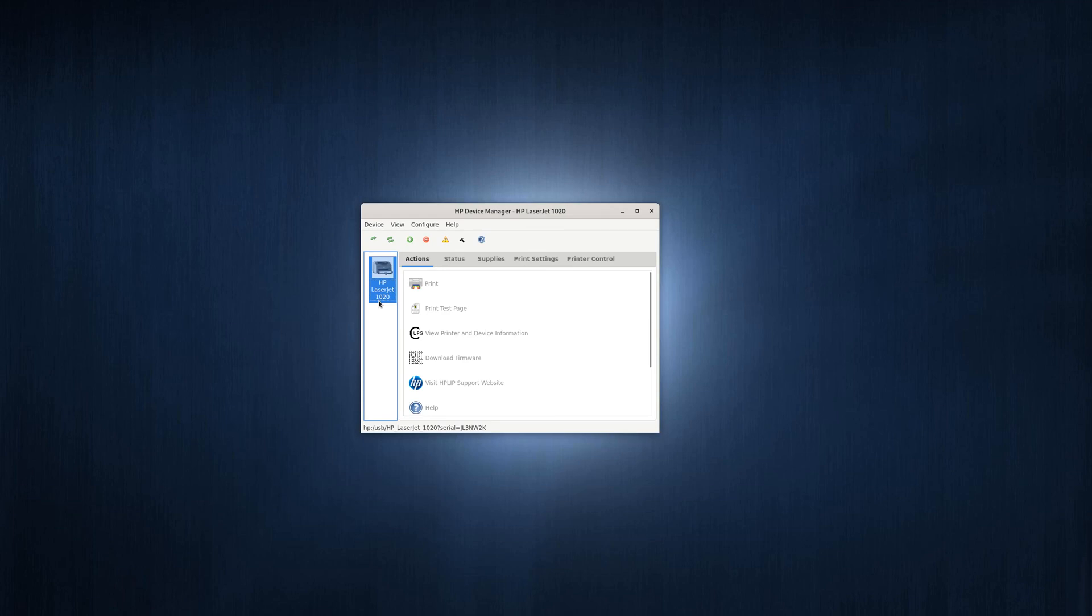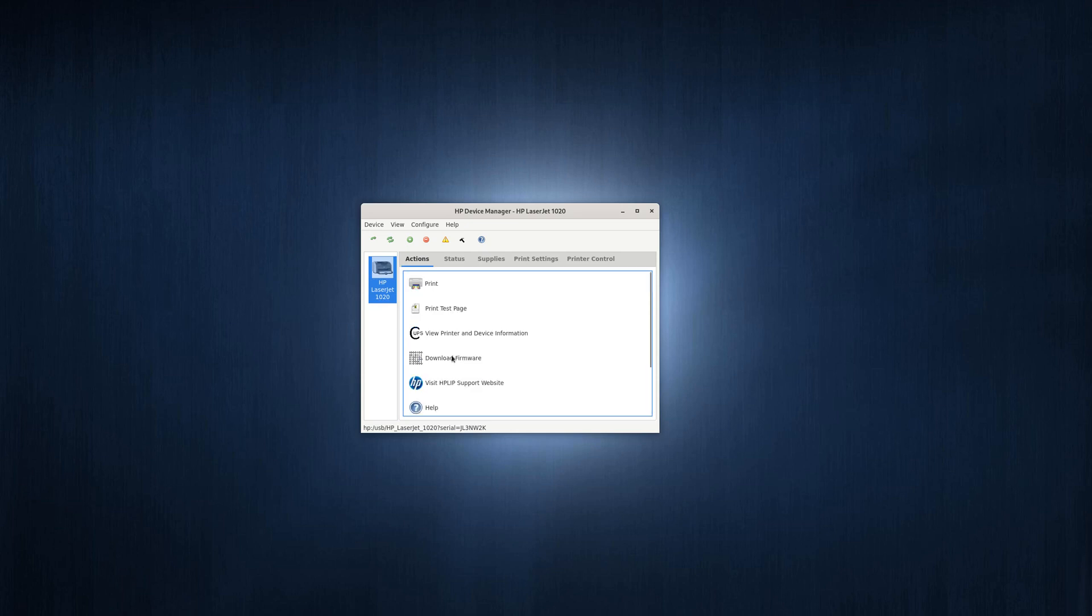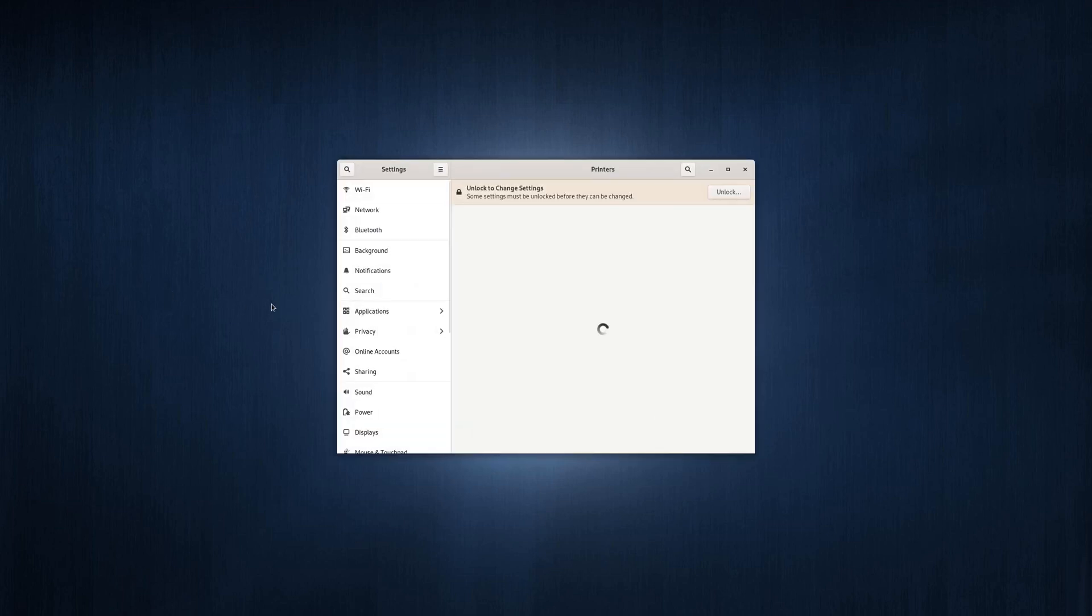Next you just click on download the firmware. I already did it so I don't have to do it again. After downloading this firmware, you want to open the gnome device manager.